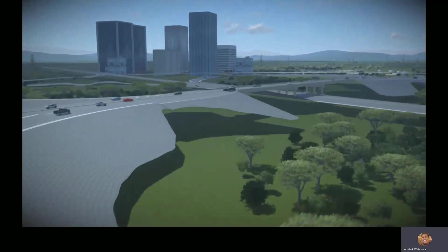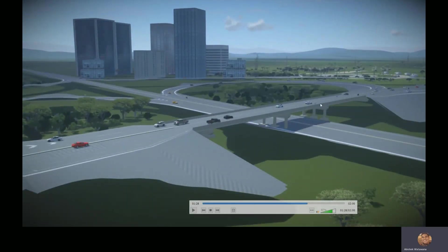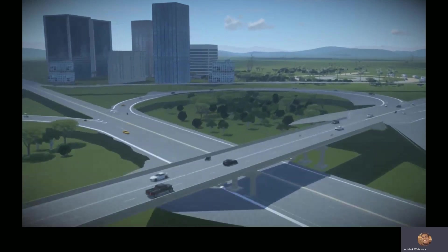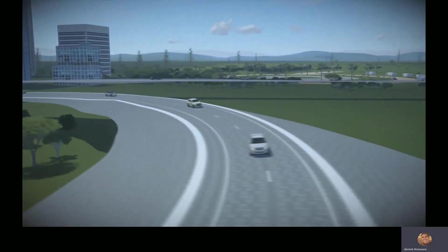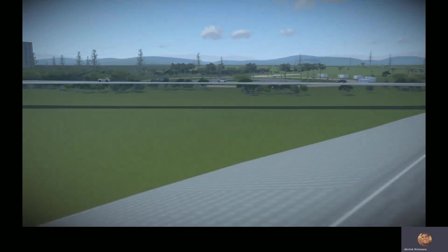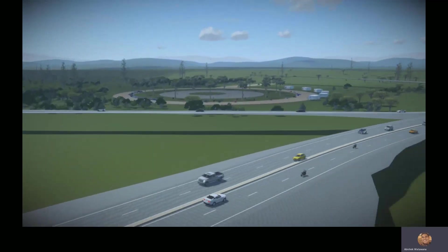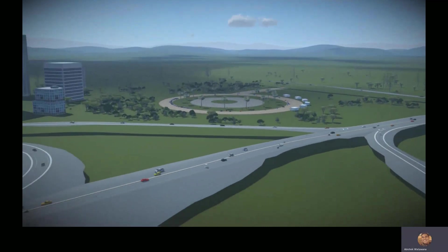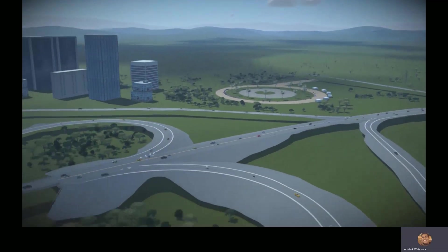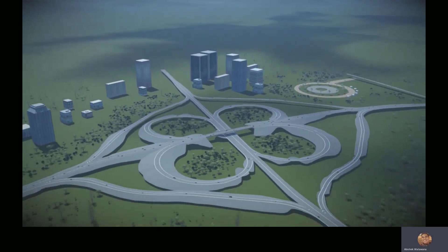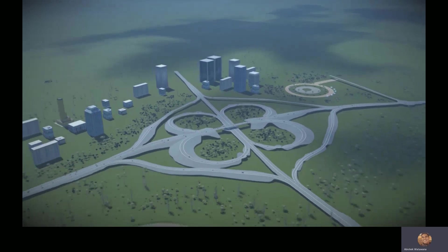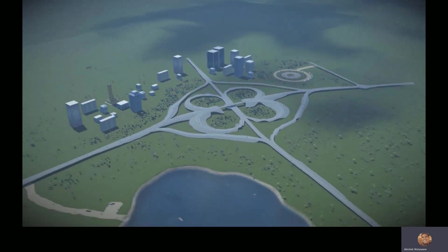Coming back to the presentation, we get a better angle of the bridge here. We've got a better angle of the different road networks. We have the park in the background. And as we start panning out, we're going to get a better bird's eye view of the entire city with the road networks, the park, the buildings that we designed in Open Buildings Designer, as well as the small lake that I've created for aesthetic purposes.